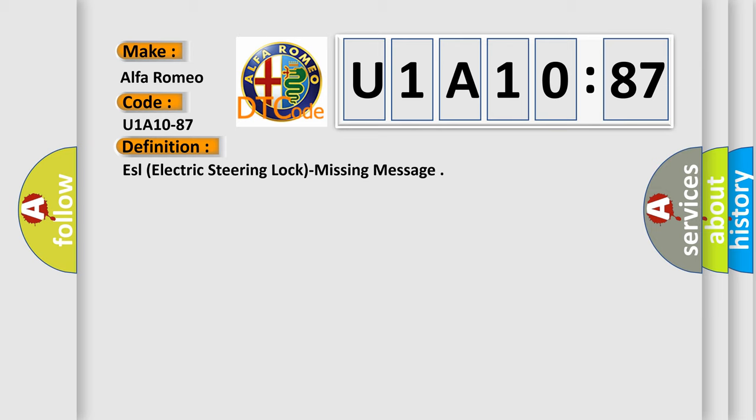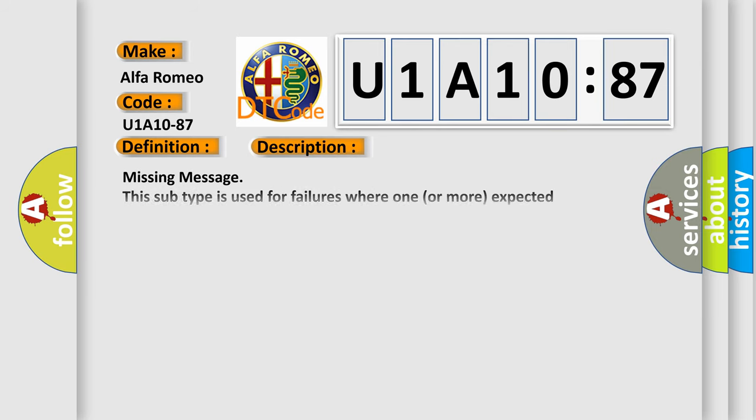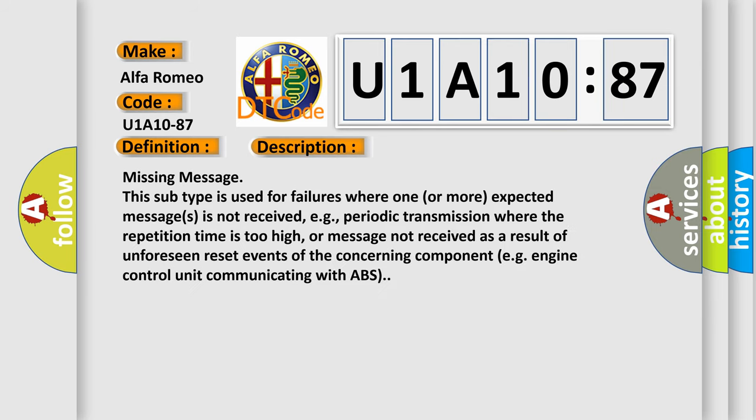And now this is a short description of this DTC code. Missing message: this subtype is used for failures where one or more expected messages is not received, e.g., periodic transmission where the repetition time is too high, or message not received as a result of unforeseen reset events of the concerning component, e.g., engine control unit communicating with ABS.